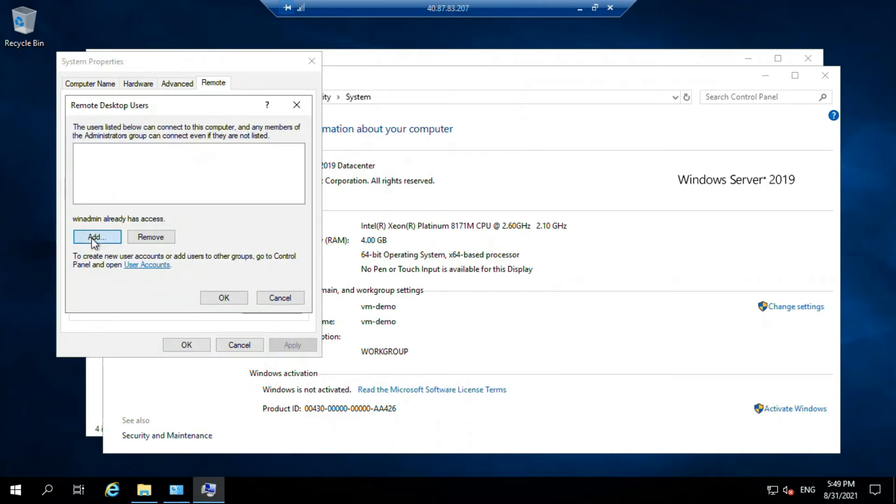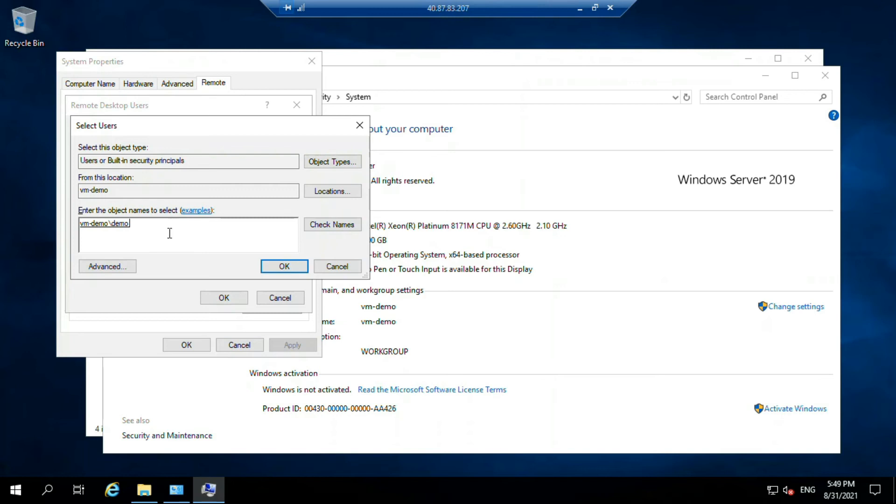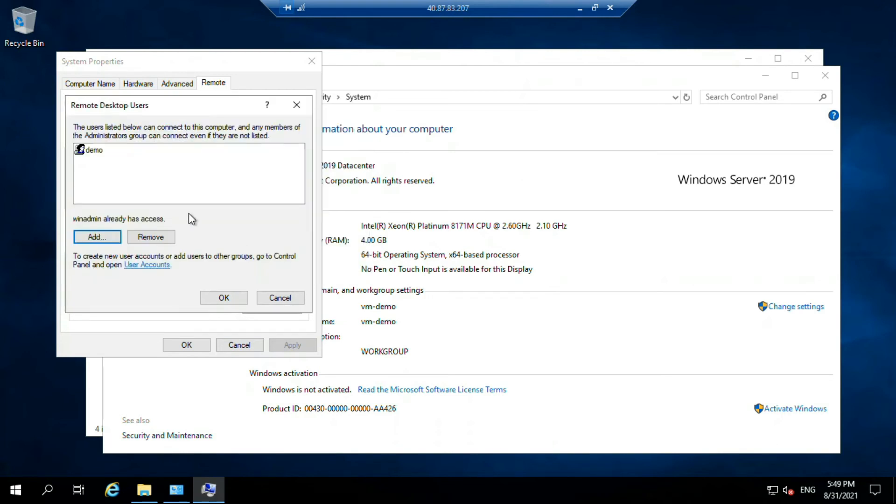Click on add. Here you just type demo, whatever the user name you have given, and check name. Just click okay. You will see this user will be there. As you can see here it's showing.